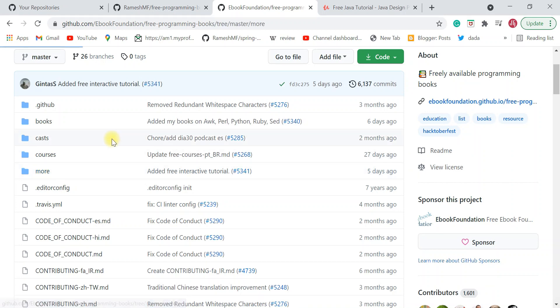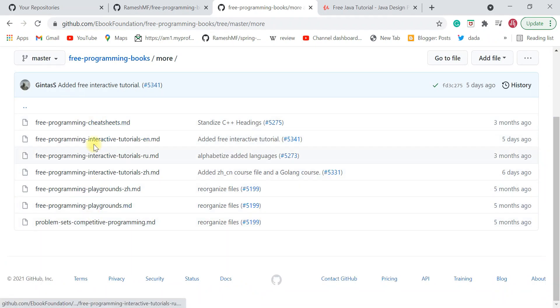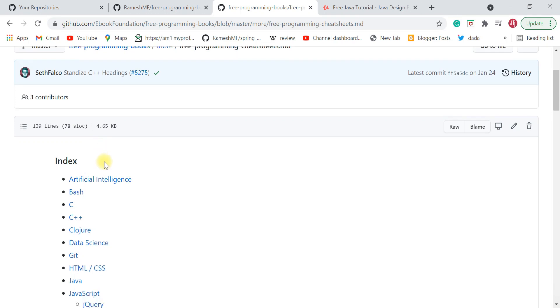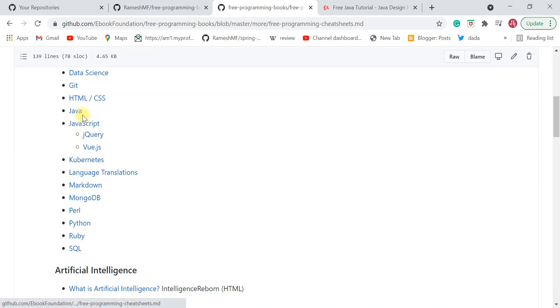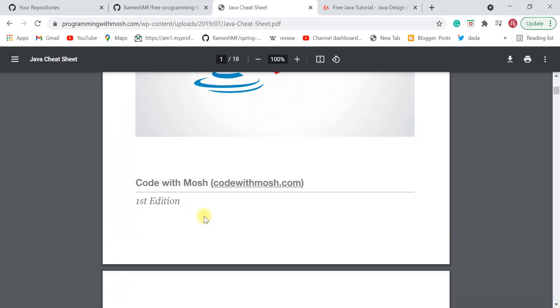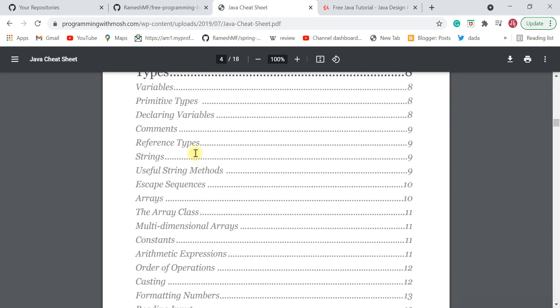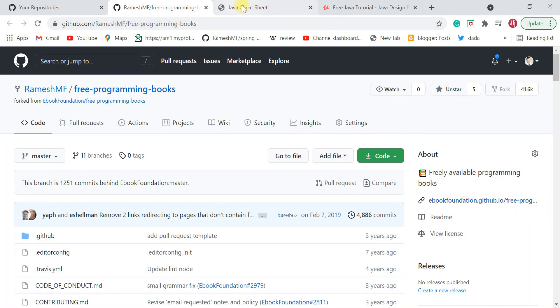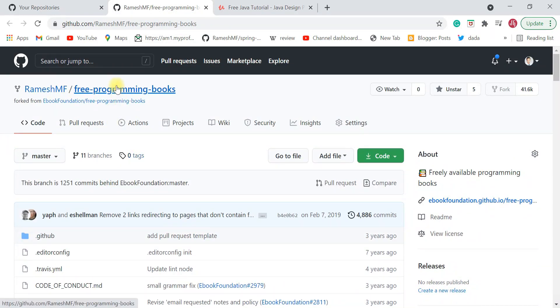Apart from courses, you can get a lot more things. Click on the 'More' link and you'll see cheat sheets. Click on that link to get cheat sheets for different programming languages. We're interested in Java — click on Java and you can see a Java cheat sheet. Download this PDF and quickly go through the core Java concepts.